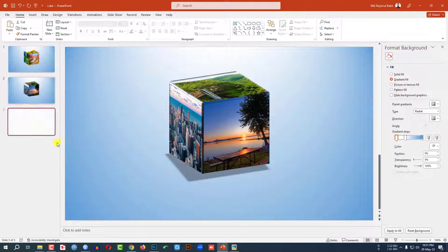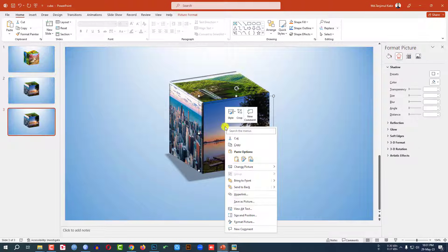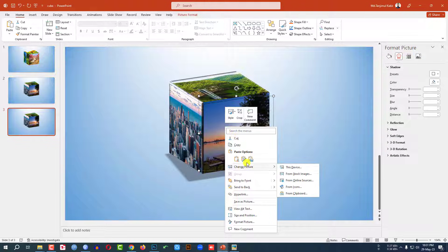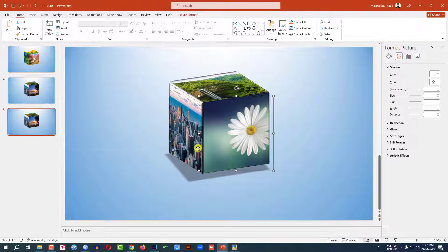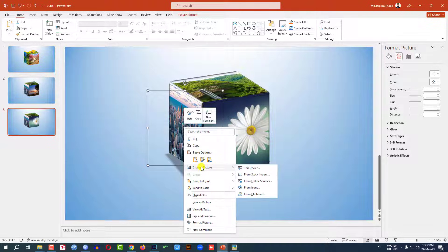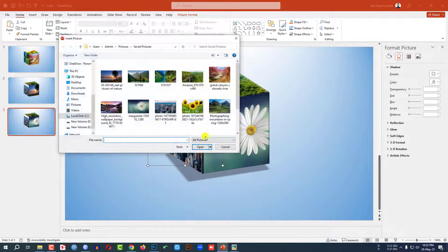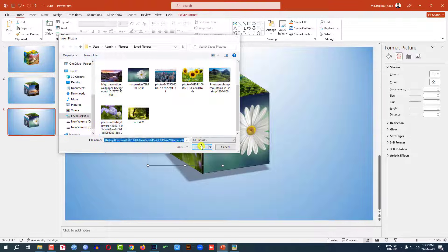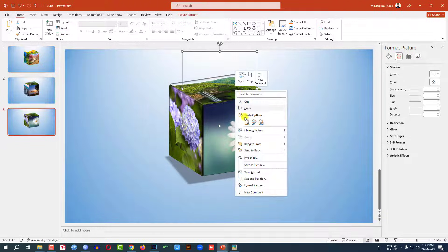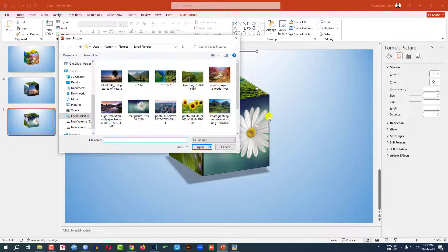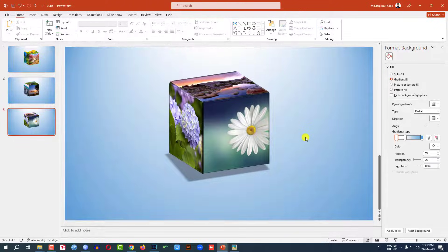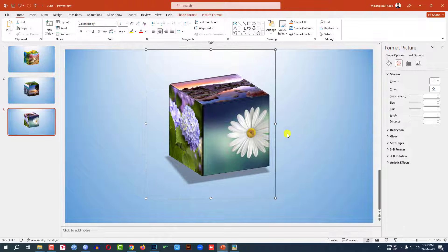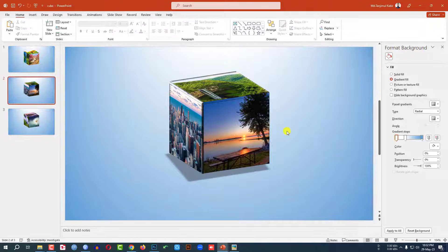Make it a duplicate slide again. Select this picture, go to Change Picture, This Device. Let me select this picture and insert it. Continue changing pictures on each slide the same way — select the picture, change it from This Device, and click Insert. Then press Ctrl+A and Ctrl+G to group them together on each slide.